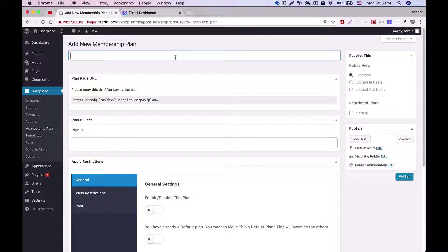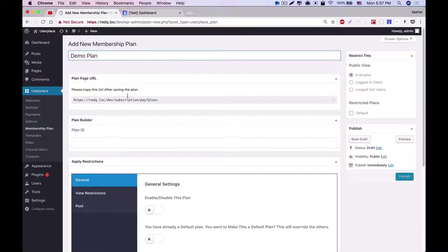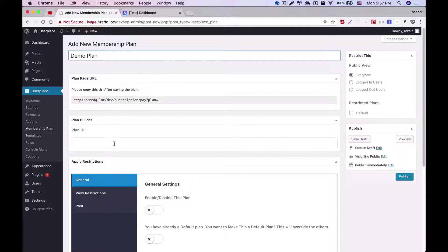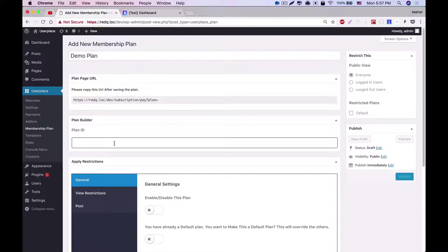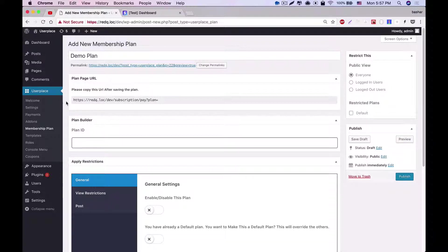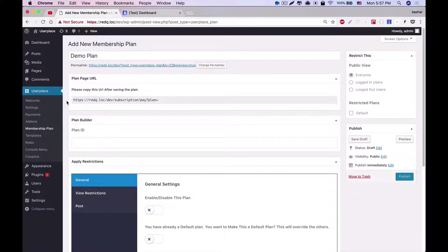Firstly, we'll need to give your plan a name, and here I'm giving Demo Plan as the plan name. Then, coming to the plan ID, which is the most important part of creating a new plan. The plan ID needs to be the plan ID that we can generate from our payment gateway.